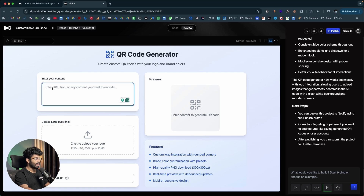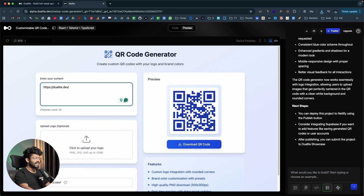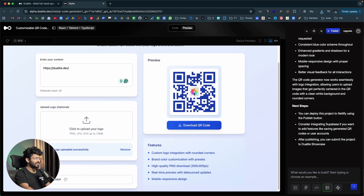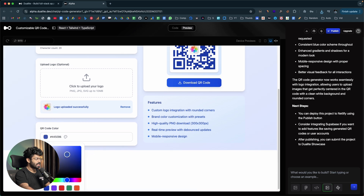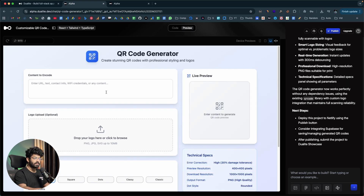Here we have the initial version of the app. There's an input field to enter a URL, text, or other content to turn into a QR code, an option to upload a logo, and an option to select a QR code color — all the features we asked for. Let me quickly find a logo. I'll enter the dualite.dev URL — as soon as I type it, a QR code preview appears instantly. I'll upload a random logo and click open. The logo is now embedded in the QR code. I can also change the color — let's put it to something like pink. And clicking the 'Download QR Code' button lets me save it. The core feature of the app is now working.